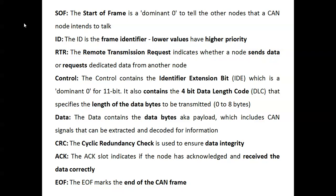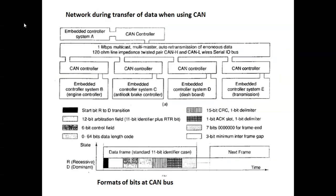The DLC specifies the length of the data to be transmitted — 0 to 8 bytes, meaning up to 64 bits can be transferred on CAN bus. The data field contains the actual data bytes. CRC (Cyclic Redundancy Check) is used to ensure data integrity. The acknowledgement field indicates if a node has acknowledged and received the data, and finally EOF marks the End of Frame.